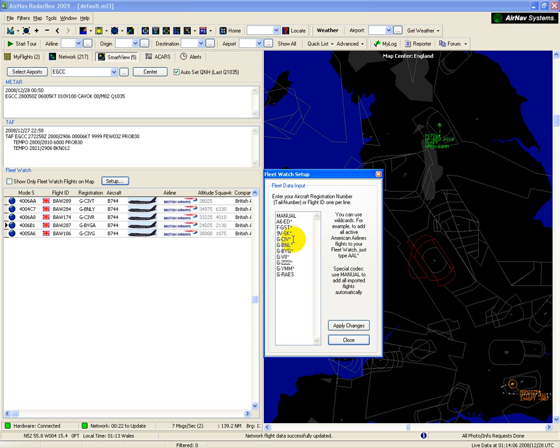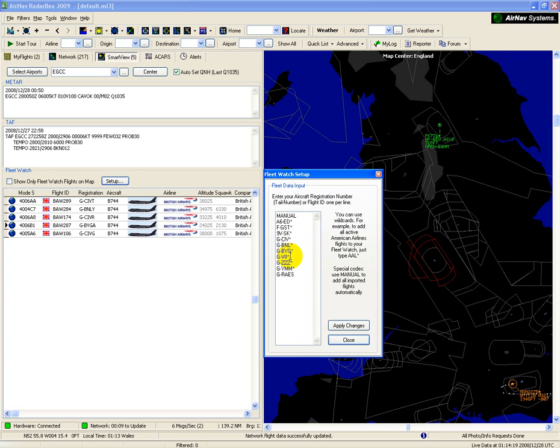So for instance, here I'm picking up the Gulf Charlie India Victor series, which is the British Airways 747, as is the Bravo November Lima series. The Victor India Indias are Boeing 777s, as are the Zulu Zulu Zulus.